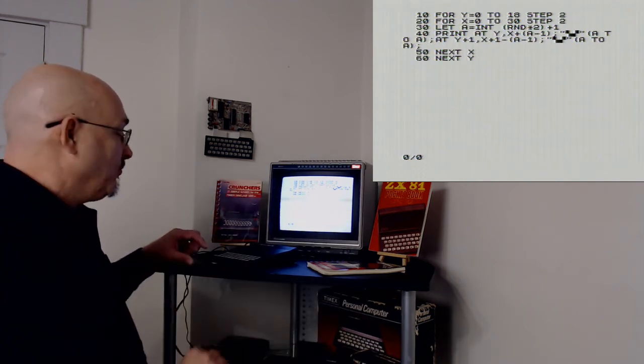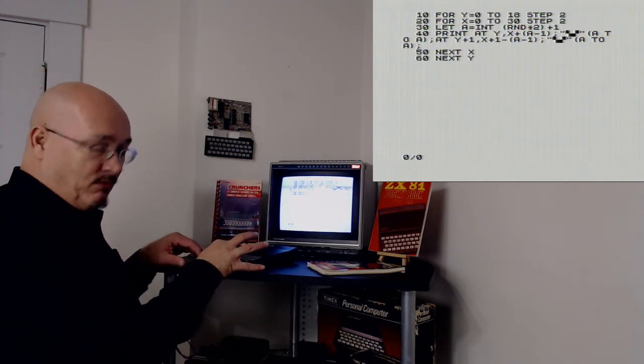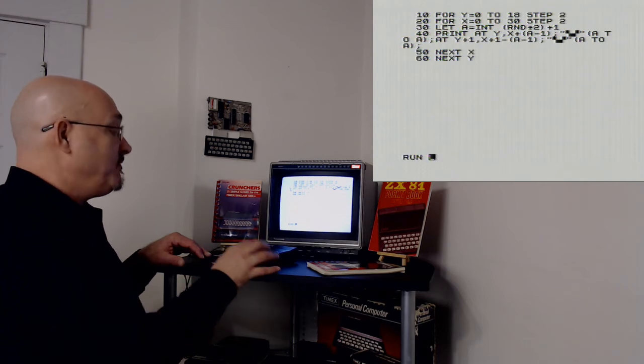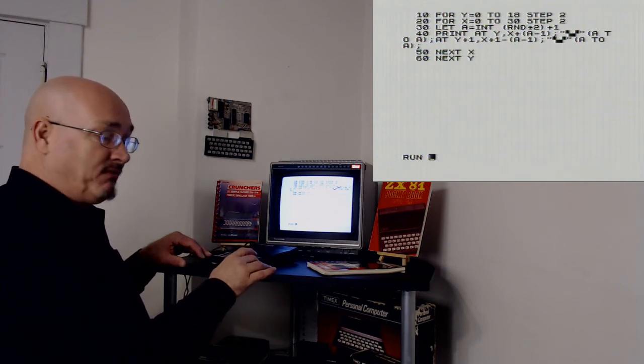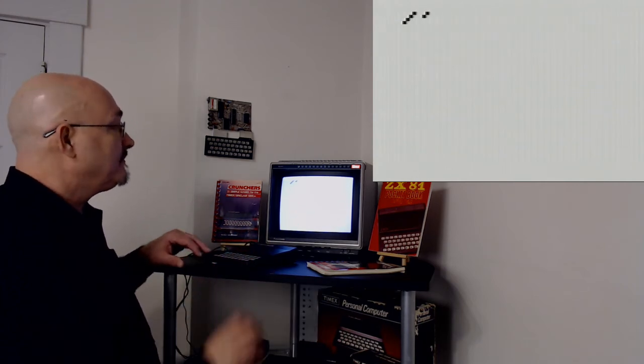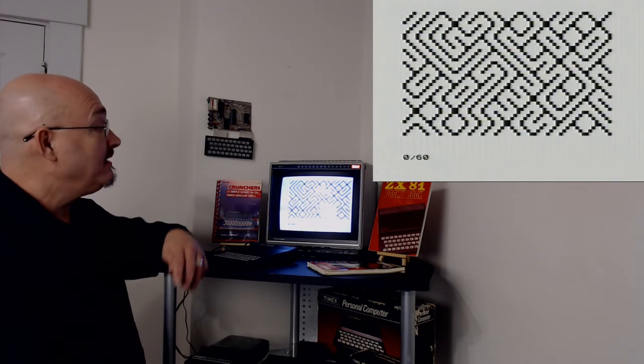Now I'm going to run this program and I'll fast forward through it so that you can see it, but it actually prints out pretty quick. I'm going to build that random maze on the screen. And there we go.